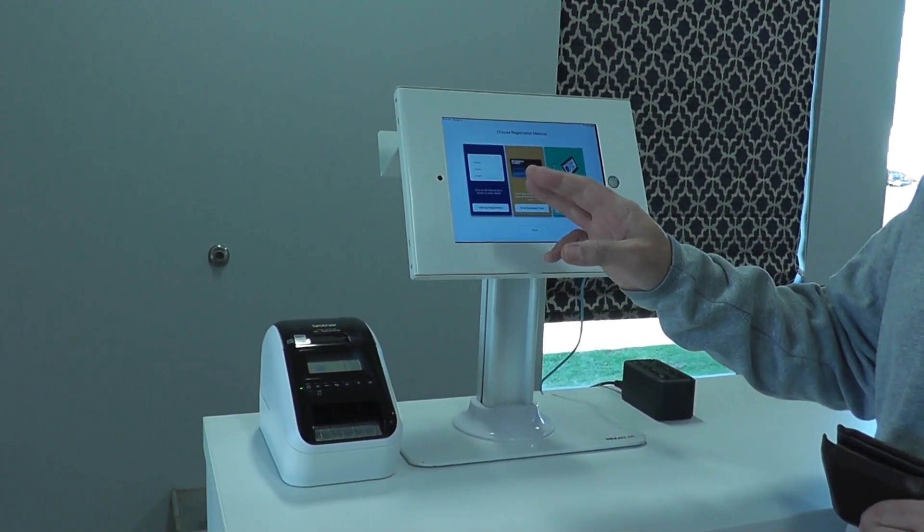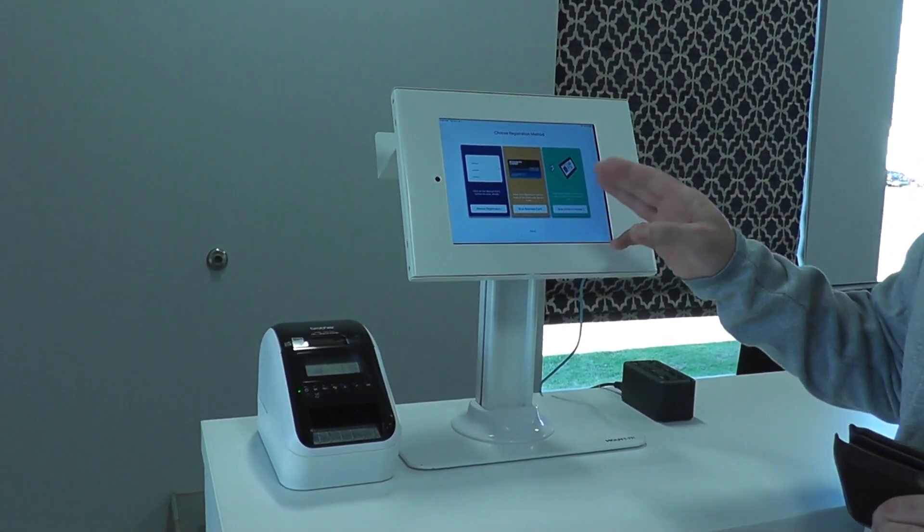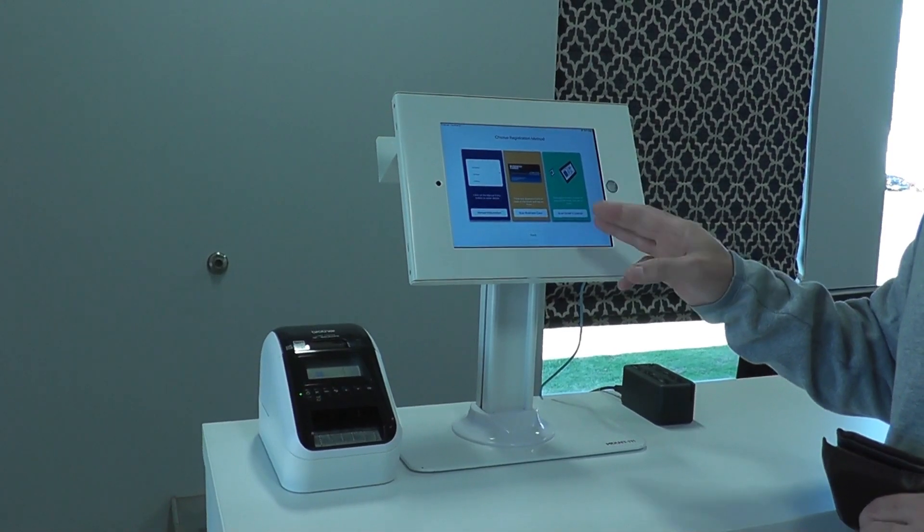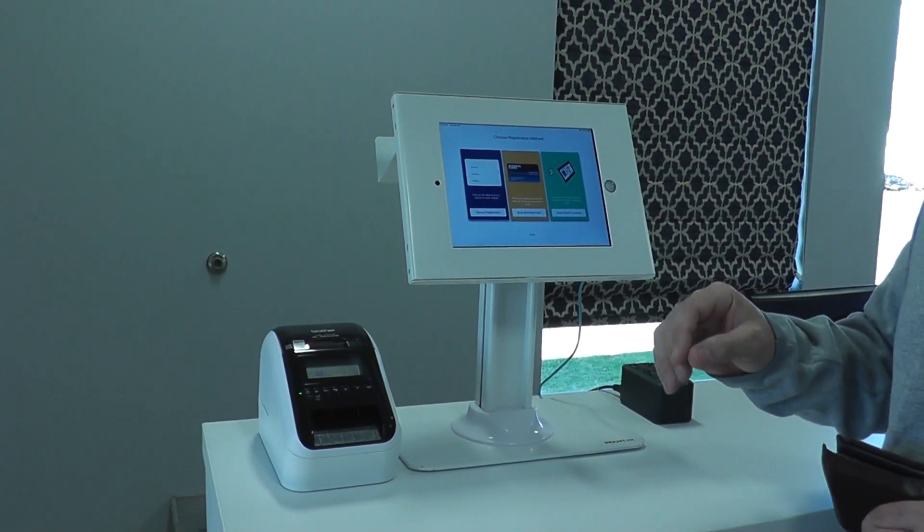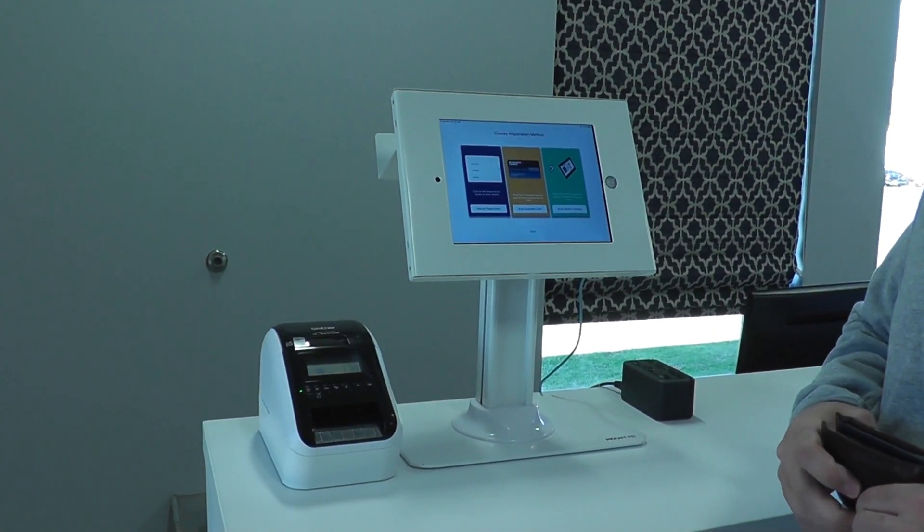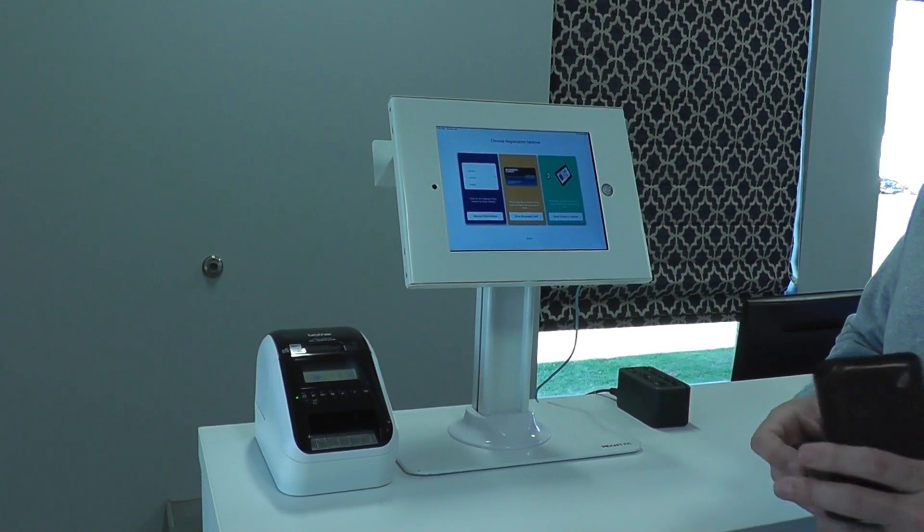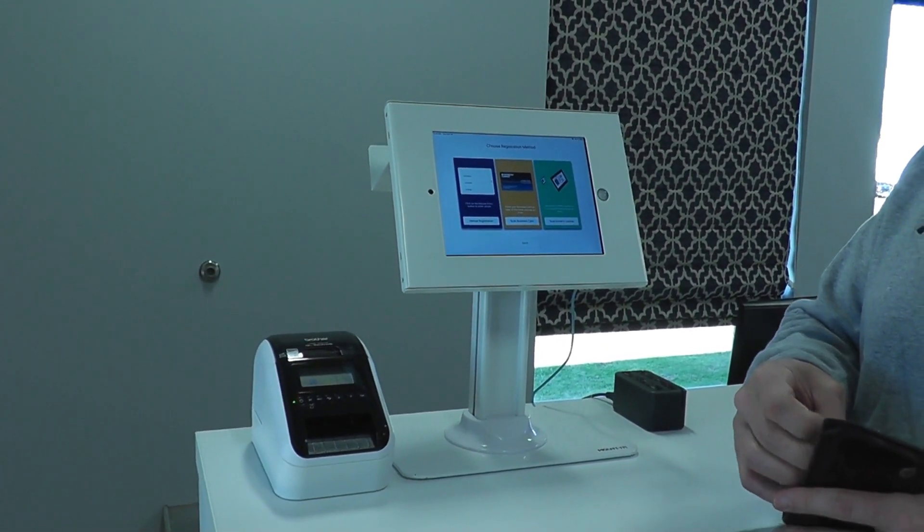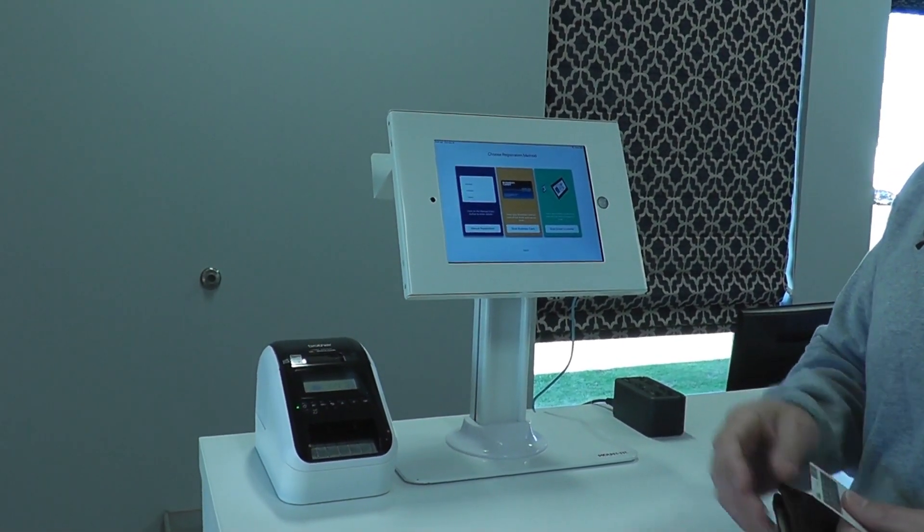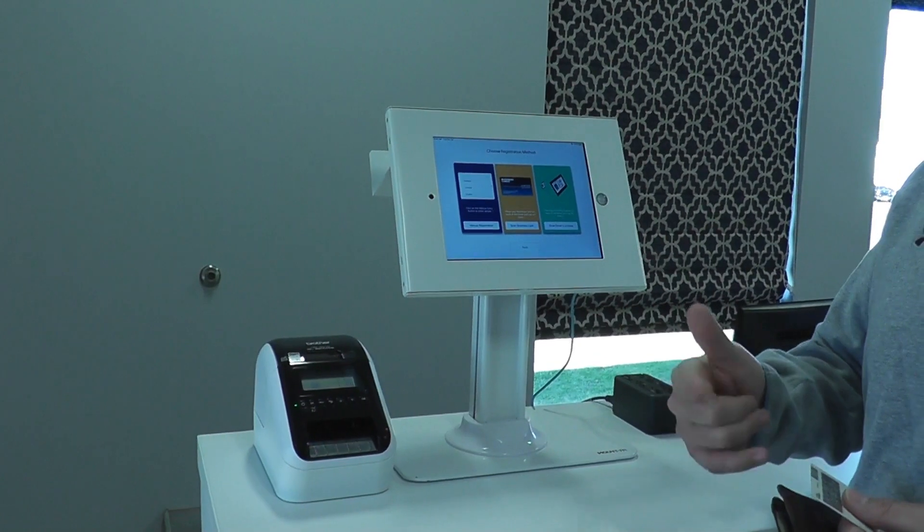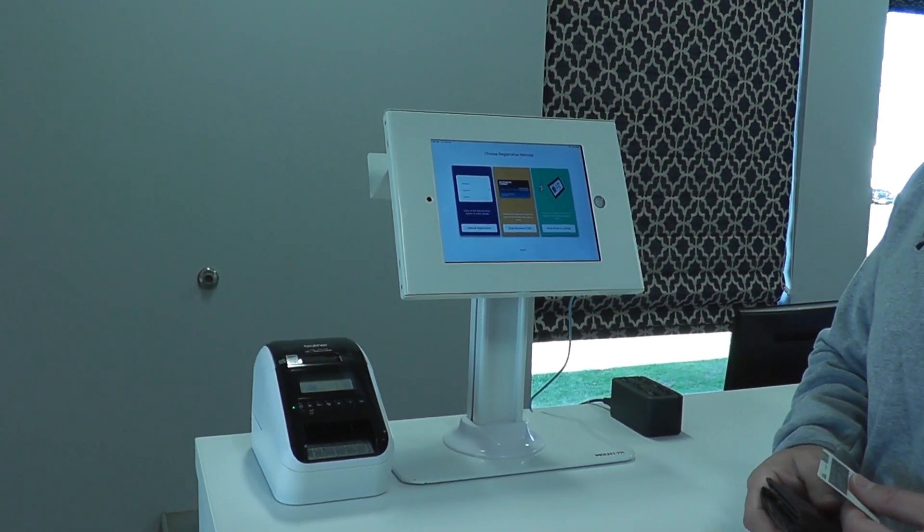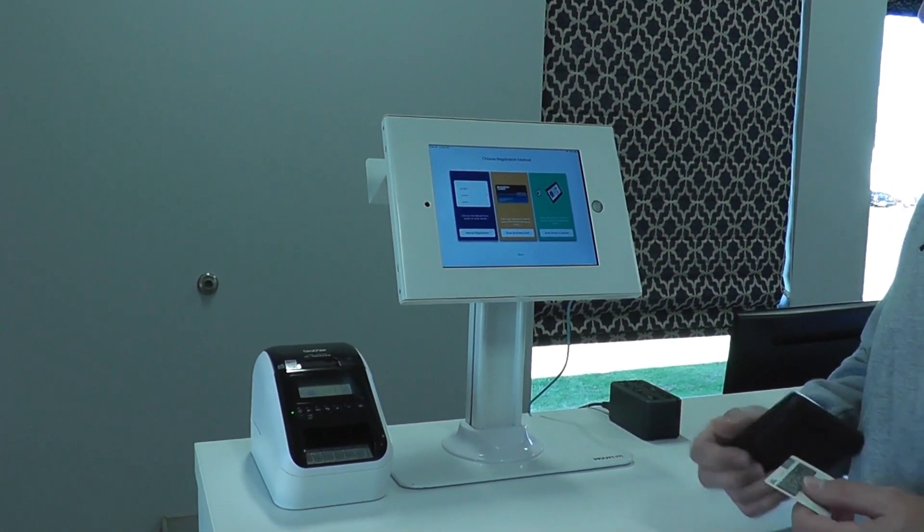So if you don't want manual registration or scanning of a business card and only a driver's license, that can be done where that is the only method that's allowable. We can also run a background check, which can be done via sex offender or just background check. We can tie that to a database and have that ability as well.